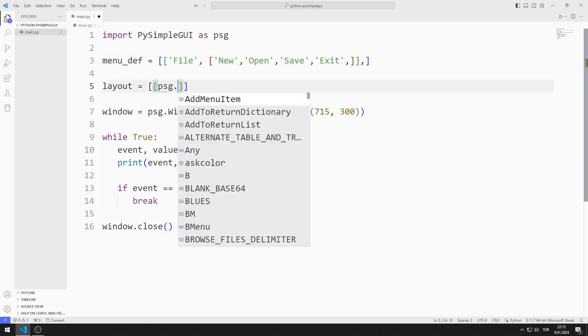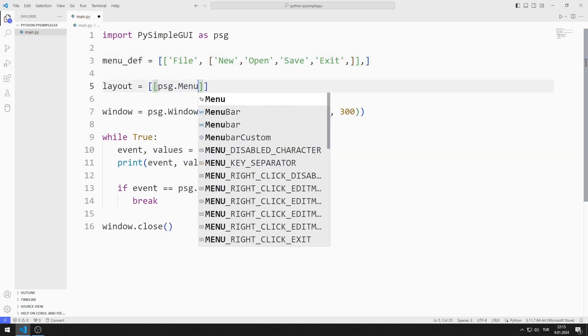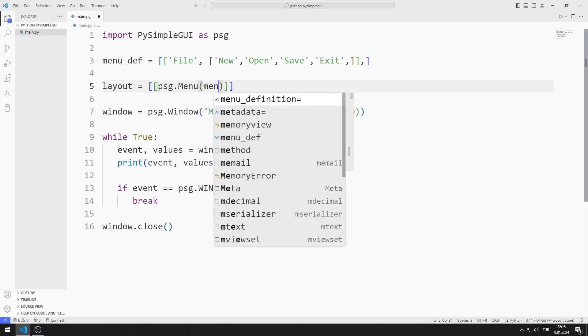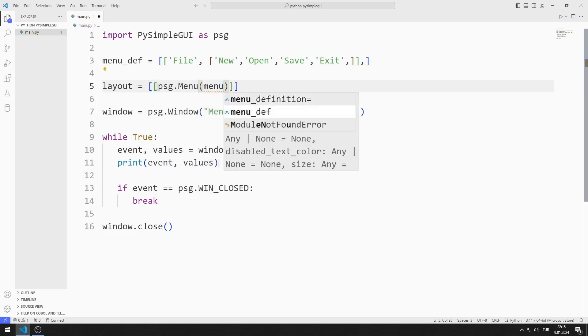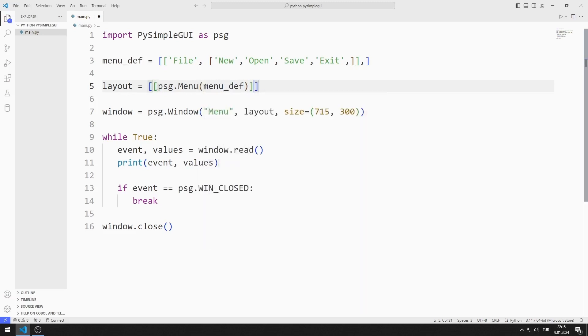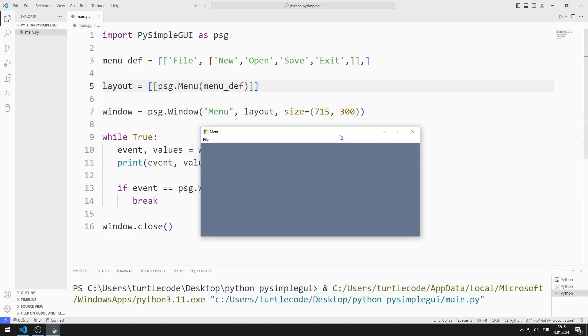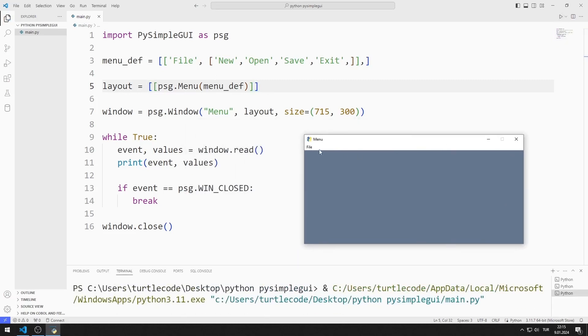I create the menu function in the layout list. I send the list I created to the menu function. I added the first menu object to the desktop window.